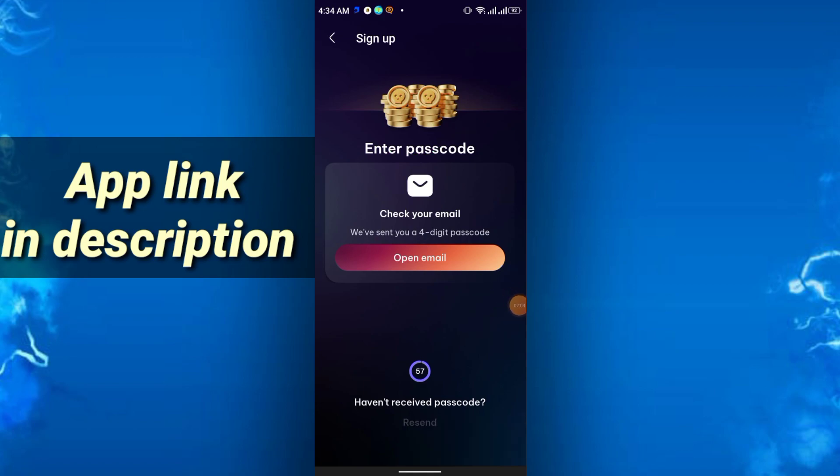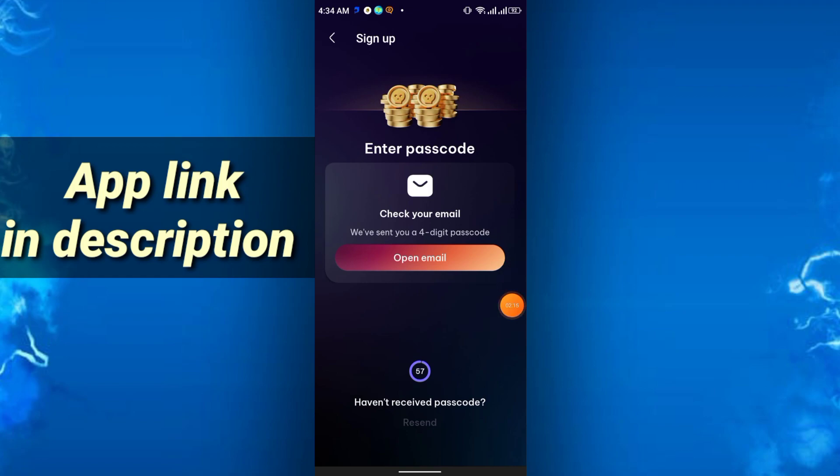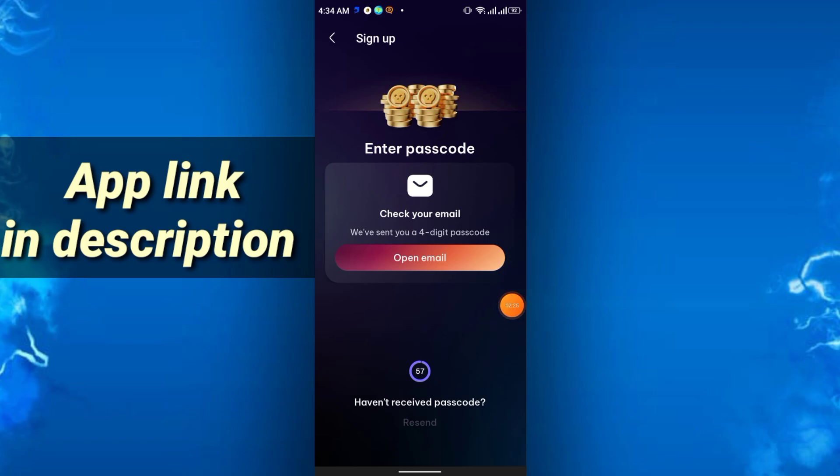Just go to the Gmail and you will get your four-digit passcode. Simply enter the passcode. If you do not get your passcode at that time, just try again and again, you will get it, because I did face that kind of problem, so you can too. Just try again and again, you will get your passcode.